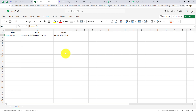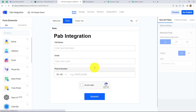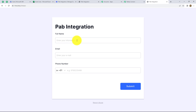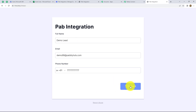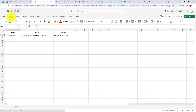Let us submit one more form to check whether a new response is also being captured in the Excel sheet. Let's go on the form, click on Republish to publish it again, copy the link, and open it in a new tab. The form is open — let's fill it again with dummy details. After filling the form, let's click on Submit. The form is submitted. Now let's go and check in the Excel sheet. After refreshing the page, the response is again received here automatically without any manual process.